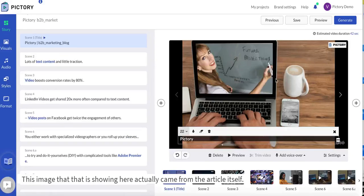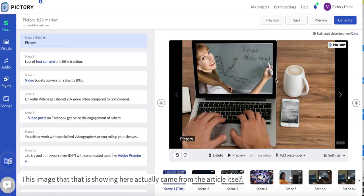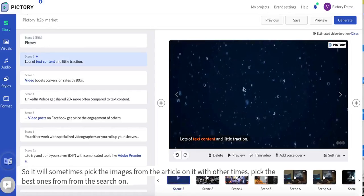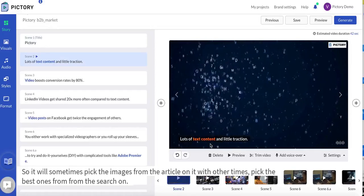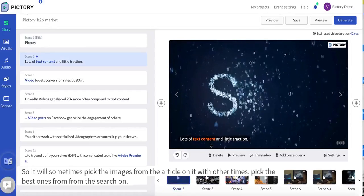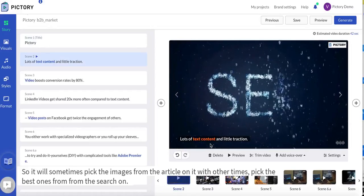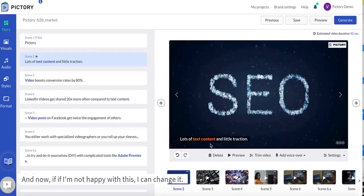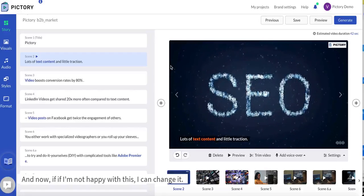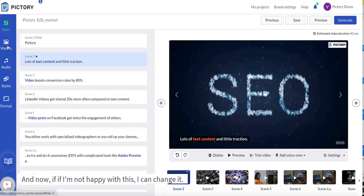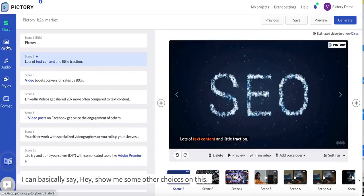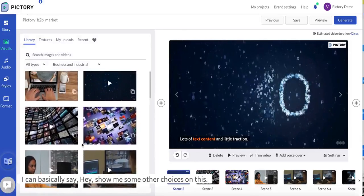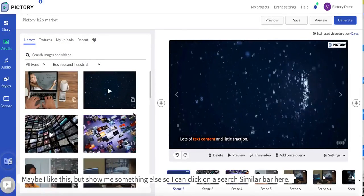This image that is showing here actually came from the article itself, so it will sometimes pick the images from the article and it will other times pick the best ones from the search. Now if I'm not happy with this I can change it. I can basically say hey show me some other choices on this.